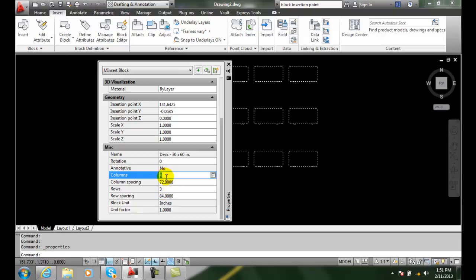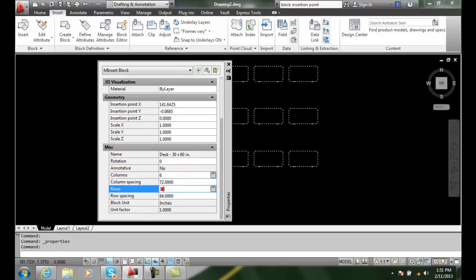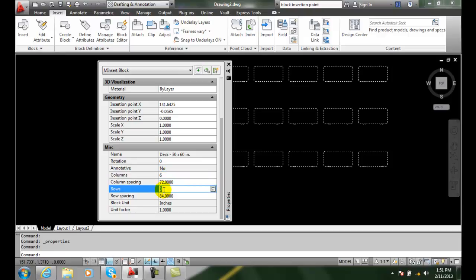So I can come in and say, well, you know, I really wanted, you know, six rows and four columns. And I can hit enter.